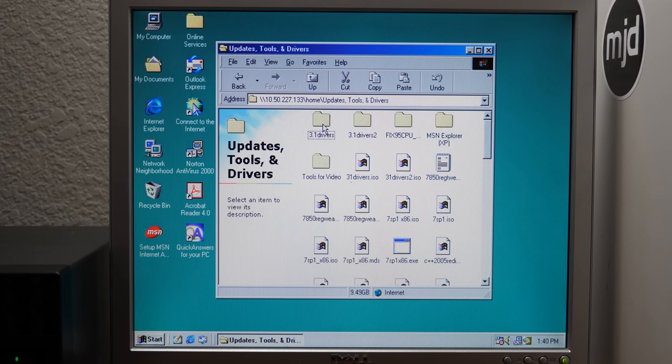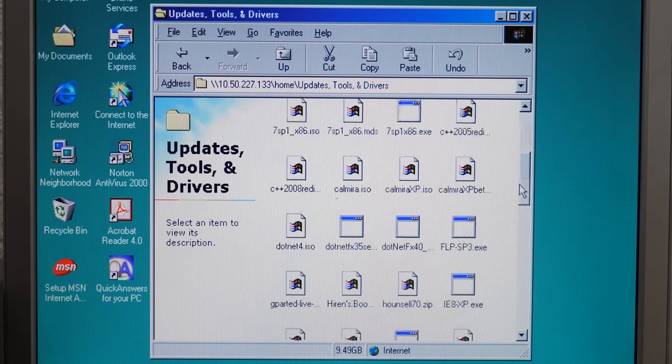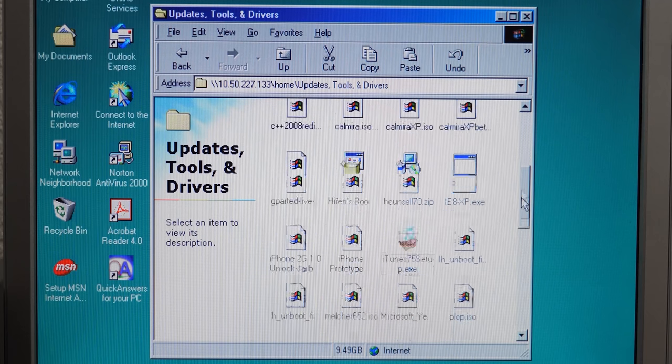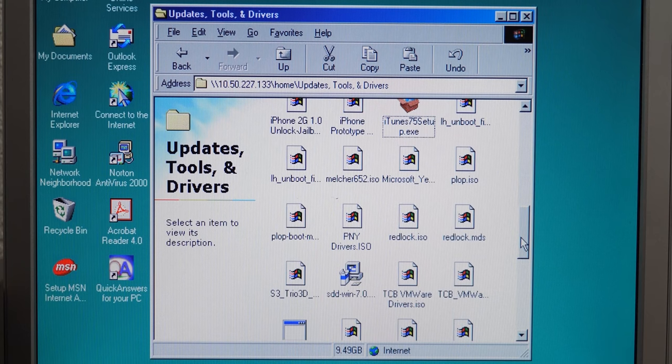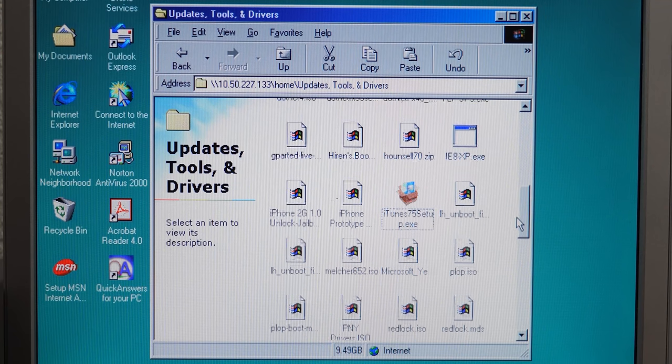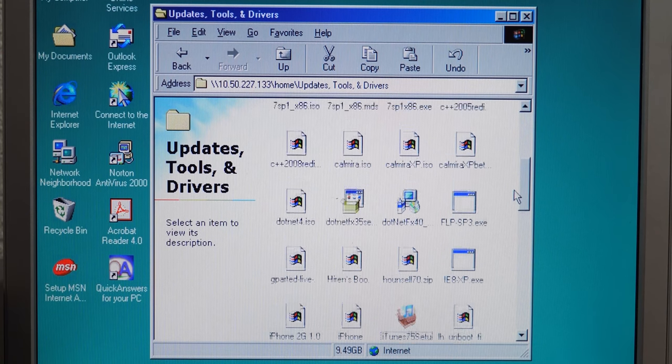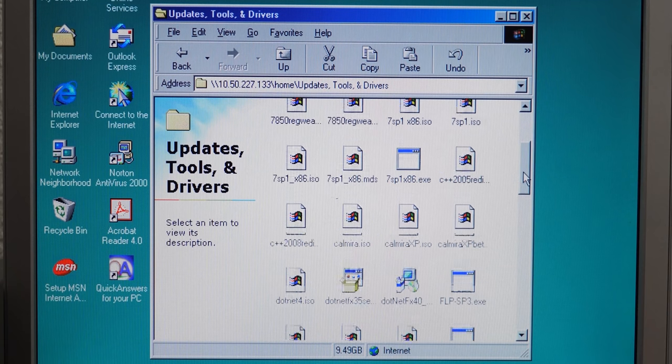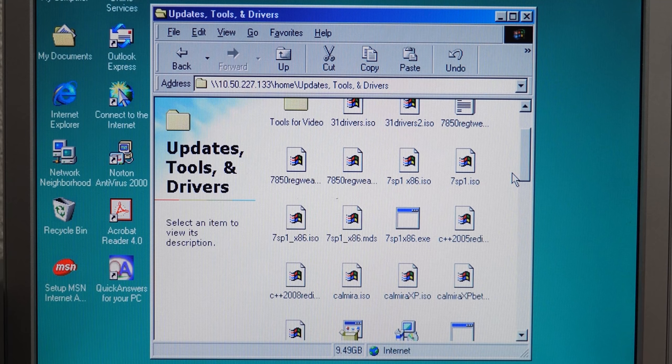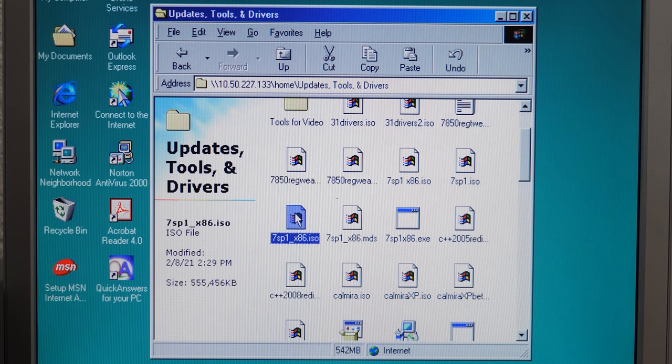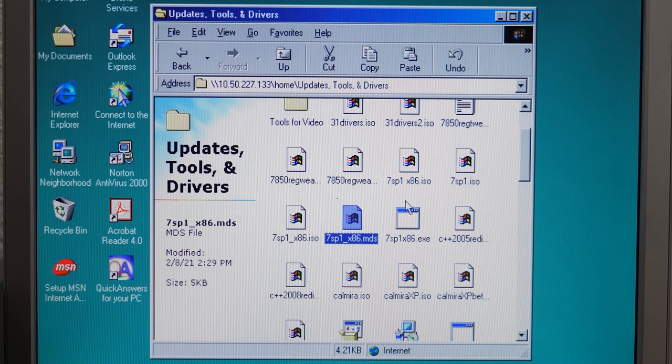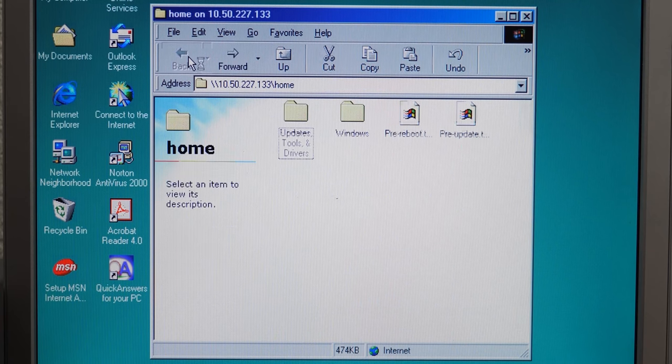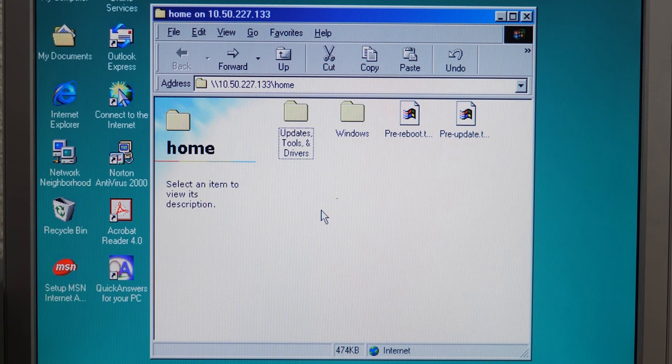So they can probably be deleted, but I'll just leave them there for now. I've got these two folders here that I copied over from my main computer. Updates, tools and drivers just contains updates, tools and drivers. So I've got all sorts of stuff in here. And you can see most of these files are .iso files and .zip files. So we're not going to be able to open those with Windows 98 here, but I've got all sorts of stuff in here that I've just acquired over the years and I use occasionally in videos.